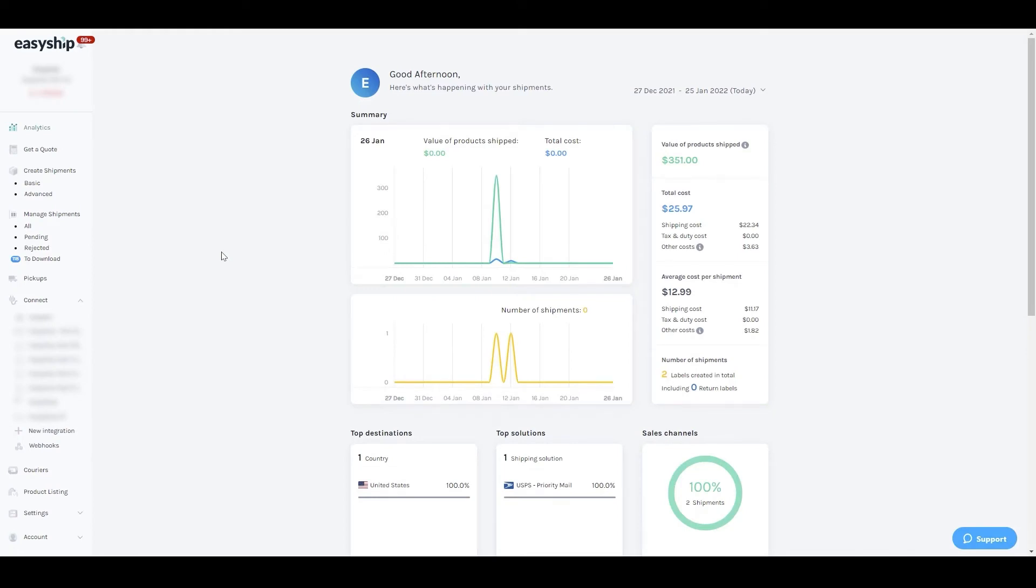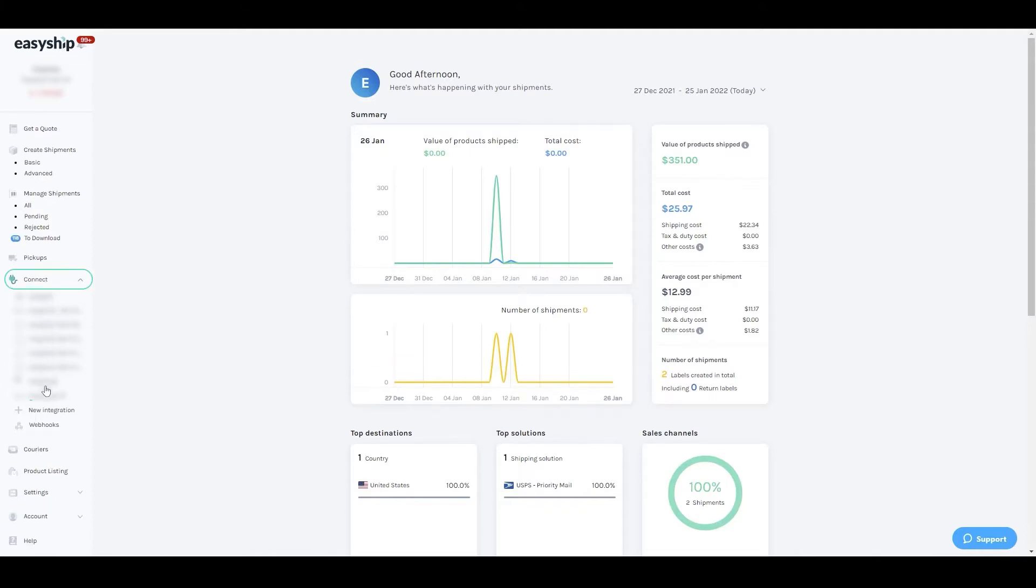This video will show you how to connect your Etsy store to EasyShip. Start from the dashboard and navigate to Connect New Integration.